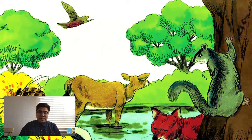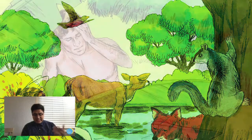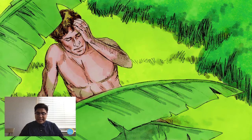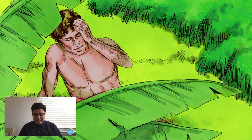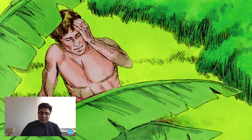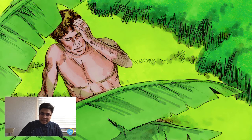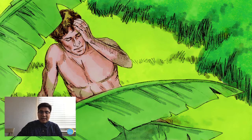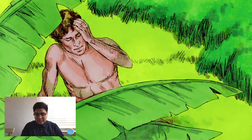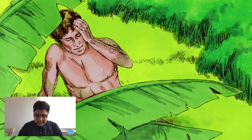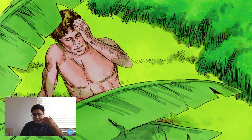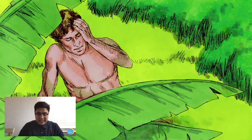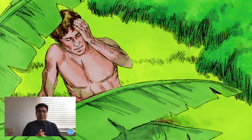Also on day six, God creates the most special creature: man. Genesis 1:26-27 says, 'God said let us make man in our image, after our likeness, and let them have dominion over the fish, the fowl, the cattle, and all the earth.' God created man in his own image, male and female. Chapter 2 adds that God formed man from the dust of the ground and breathed into his nostrils the breath of life, and man became a living soul.